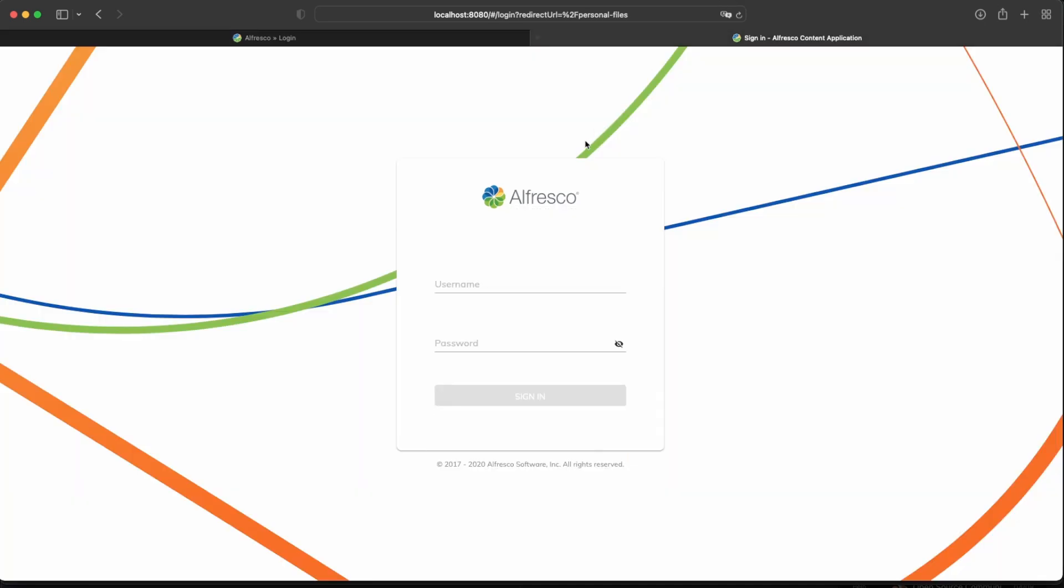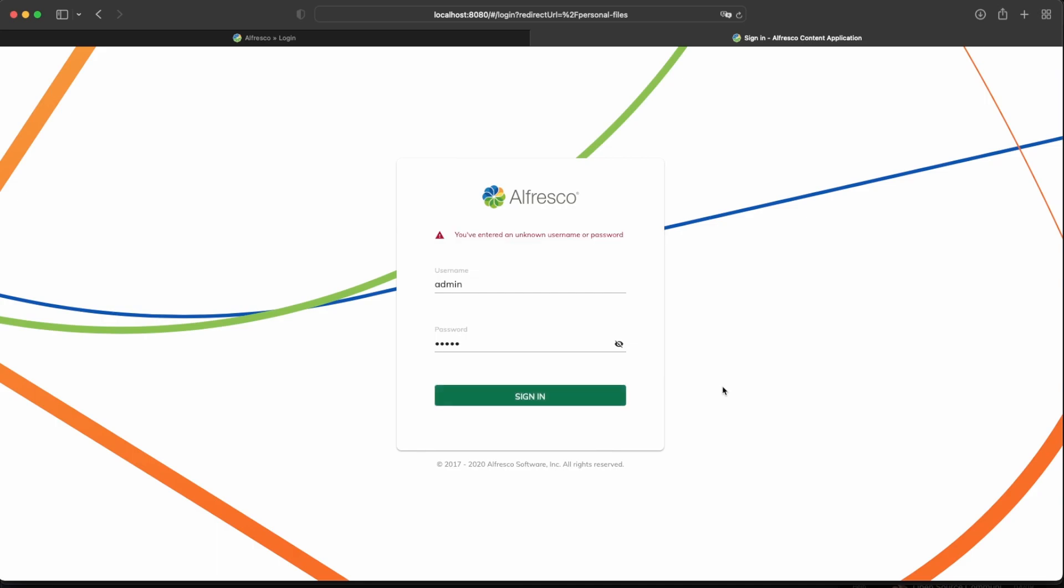When this happened on the Alfresco content application, the message is not that clear. We get just only you've entered an unknown username or password.